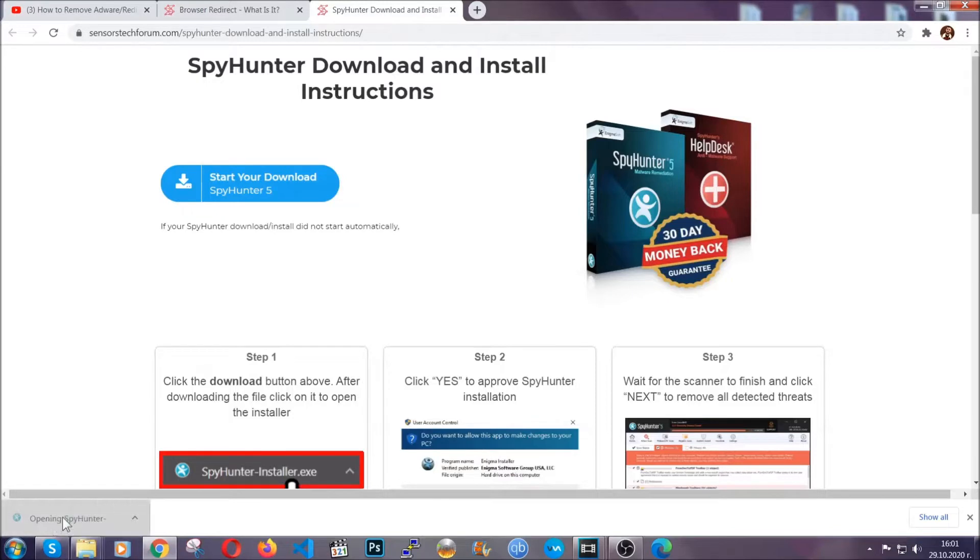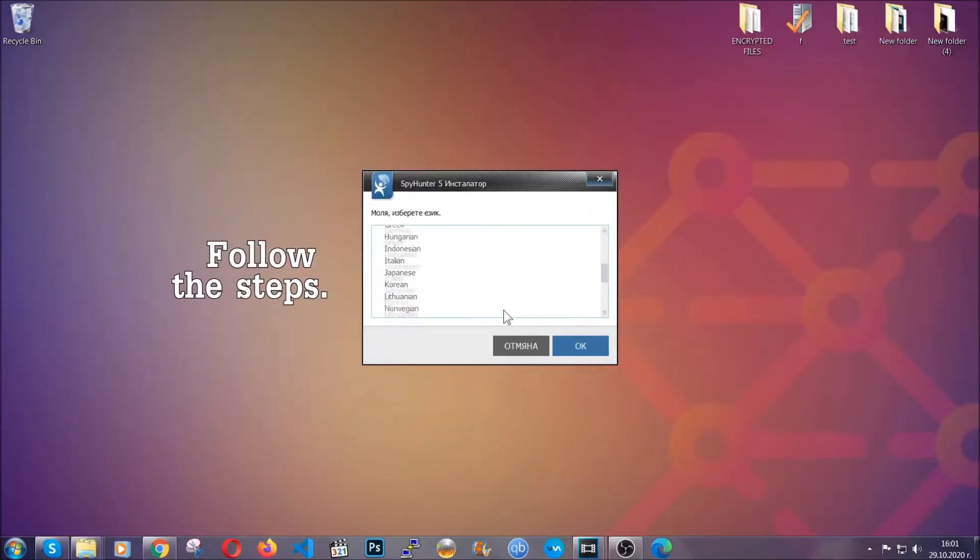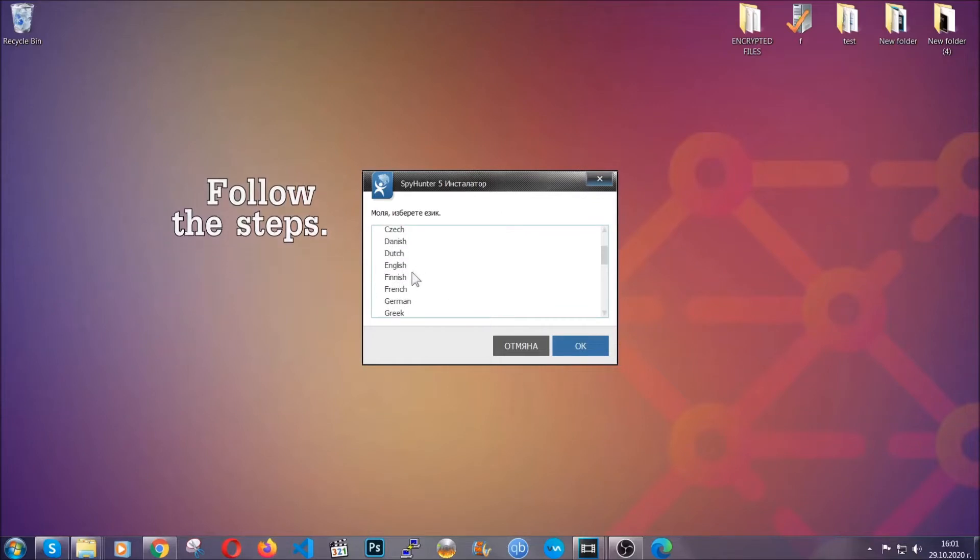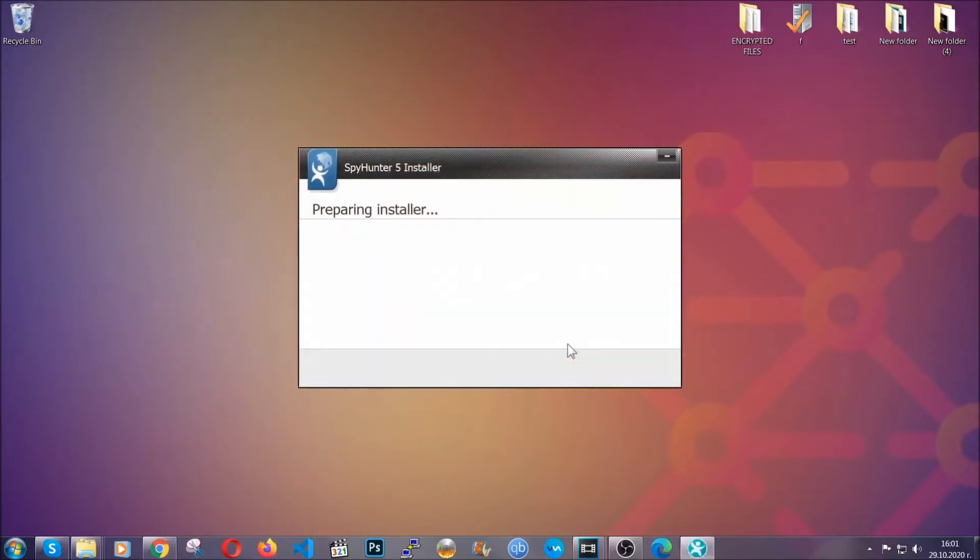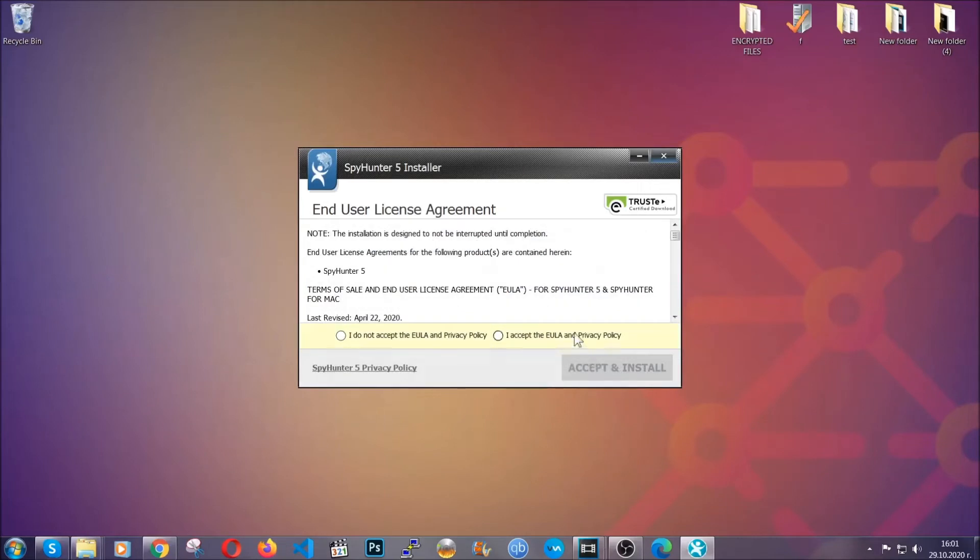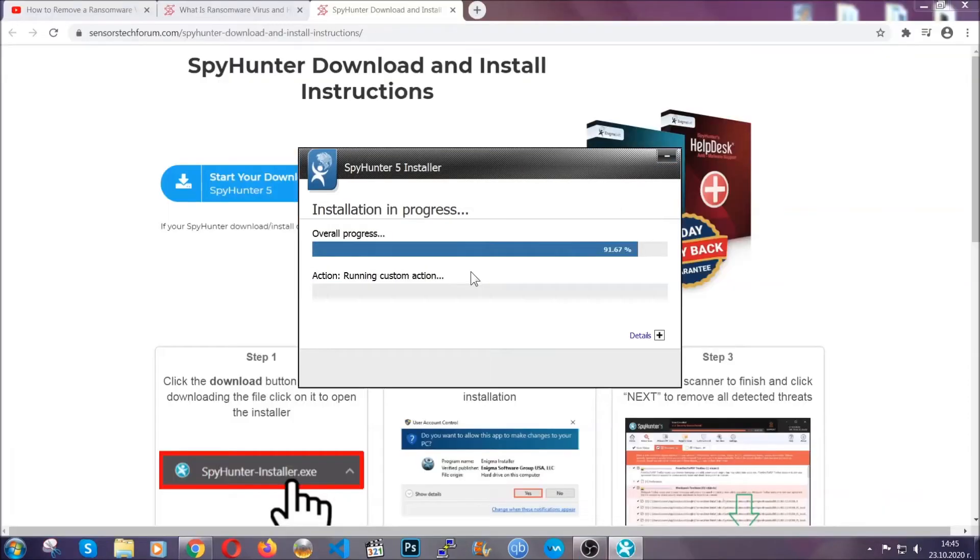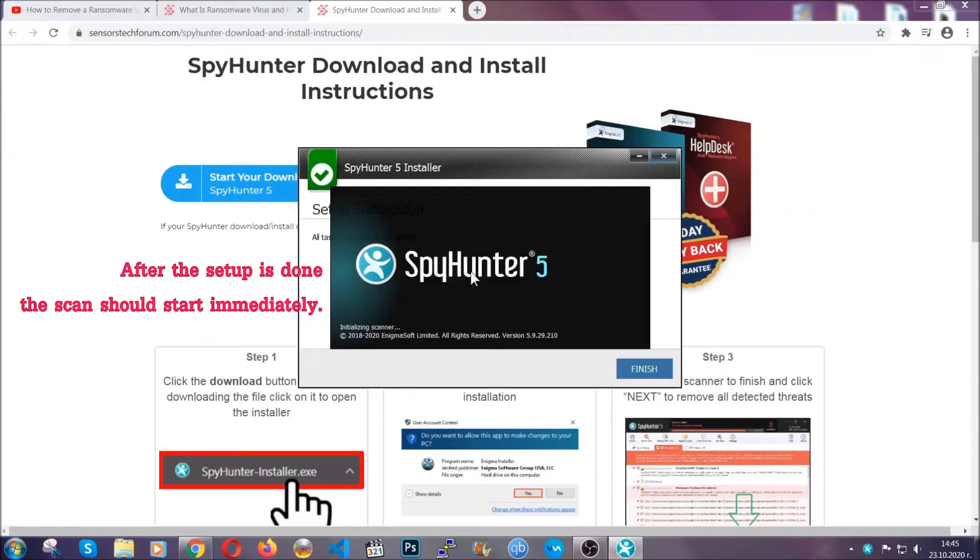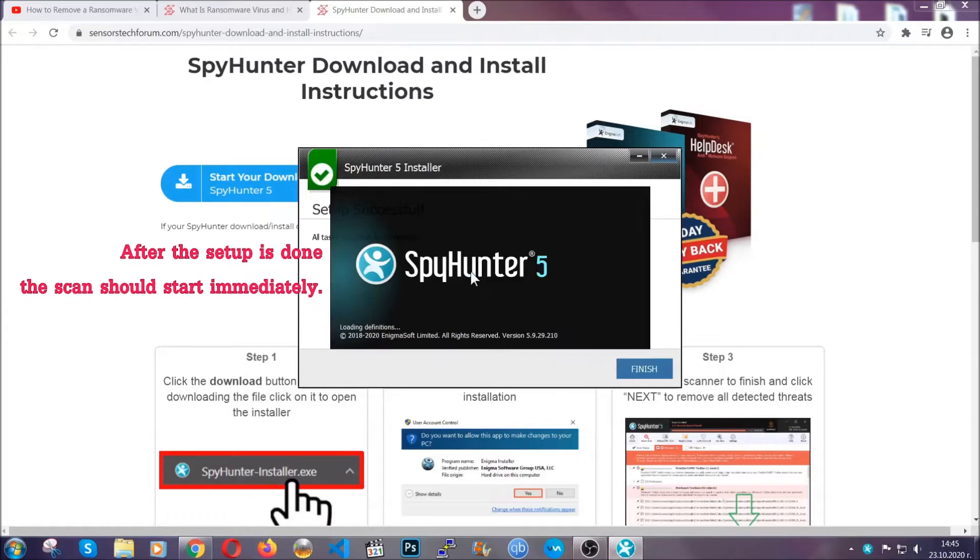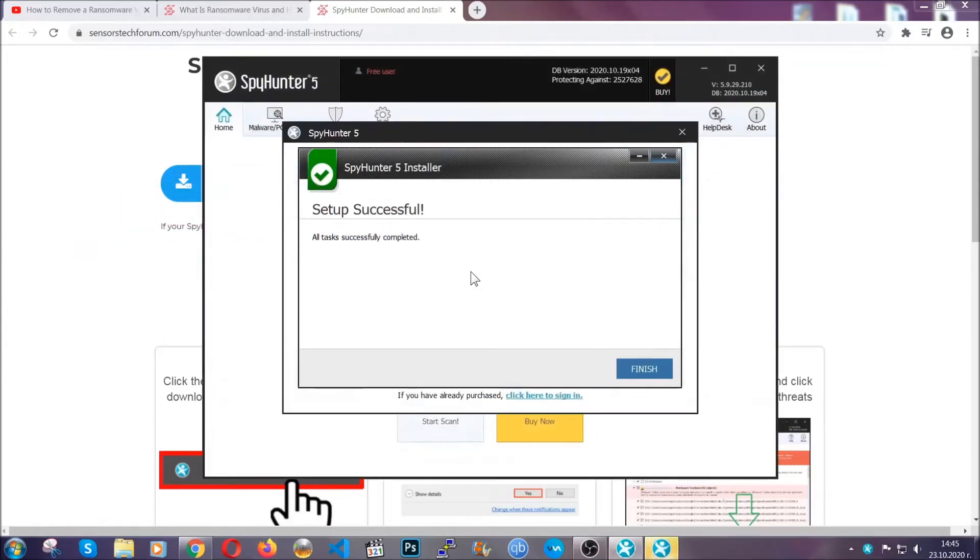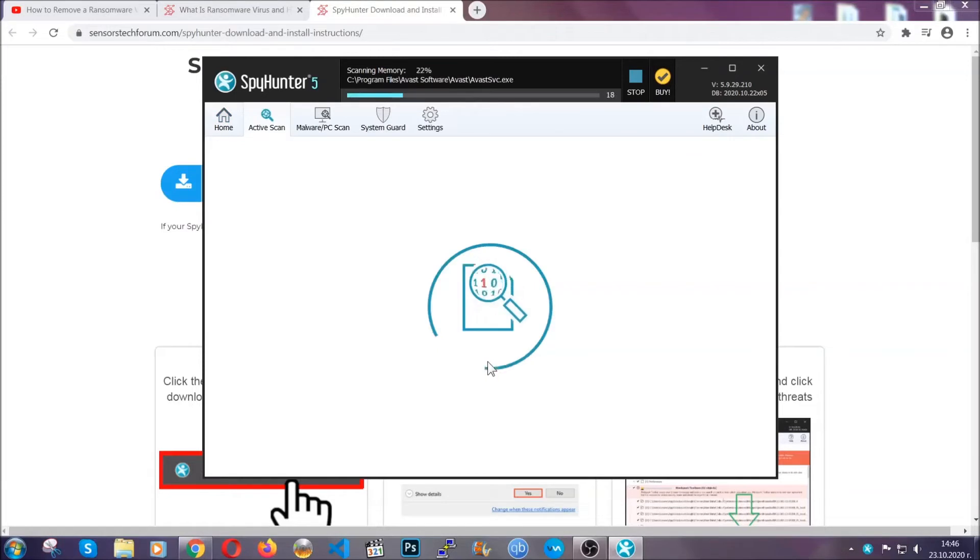The installer is rather simple. All you have to do is choose your language and then you're gonna have to click on ok and then all you have to do is click on continue then agree with the policy and click on install. When the install is finished the scan should start immediately. All you have to do is click on finish and wait for the scan to complete.